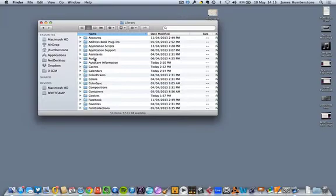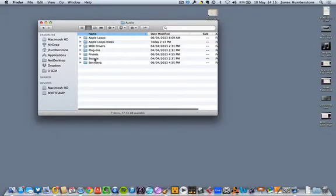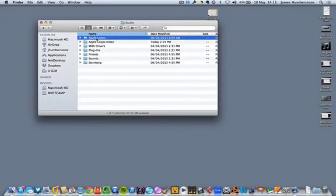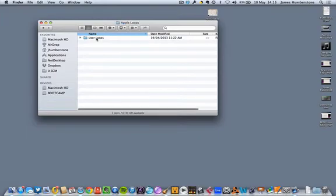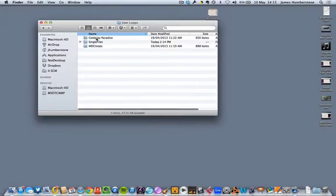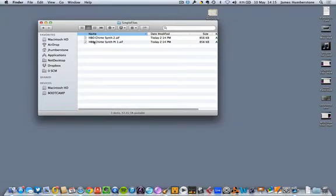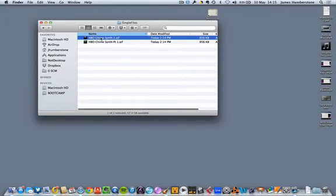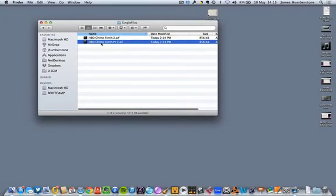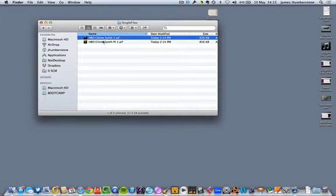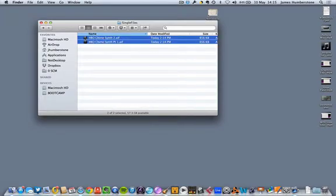After that you go to Audio, inside Audio you go to Apple Loops, inside Apple Loops you go to User Loops, and inside that you go to Single Files. There are the two loops I just made, and you can now drag those out and share them with students as digital resources to begin composition processes with.